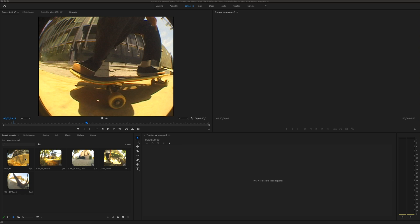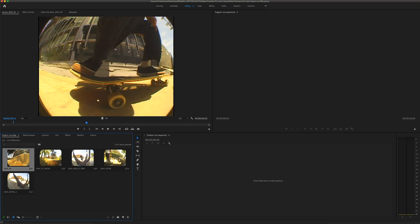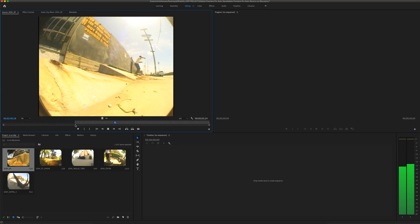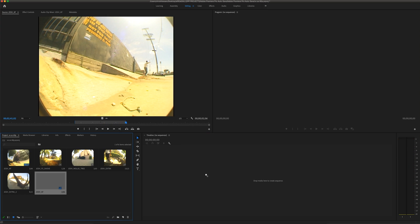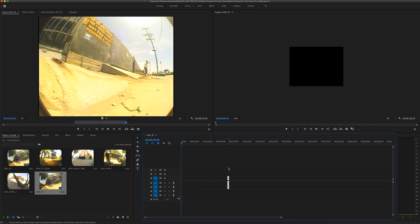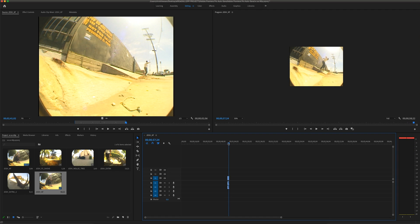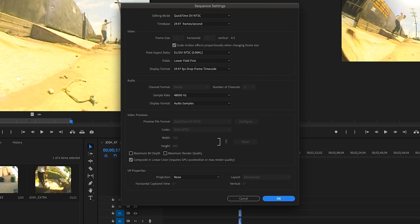I have three clips here: Josh kickflip a gap, front shove a gap, and nollie through a tree. I'll begin by taking the first clip, setting my in and out markers, then dragging it into the timeline. When I drop this into the timeline it's going to automatically set the sequence settings for the project — since this is VX footage it creates it in the standard definition VX dimensions.